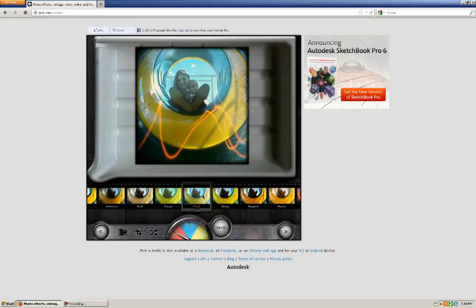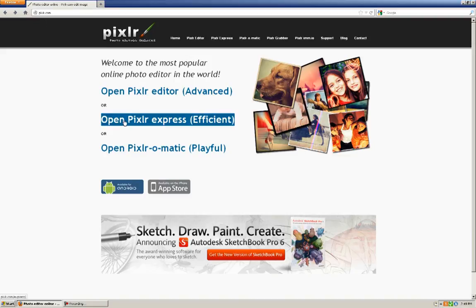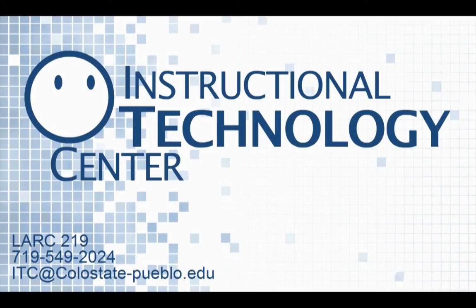So let's try something that's a little bit more complicated. If I just hit back, it's going to bring me back to this main homepage. And let's look at Pixlr Express.